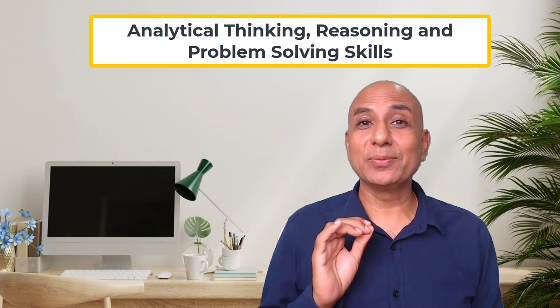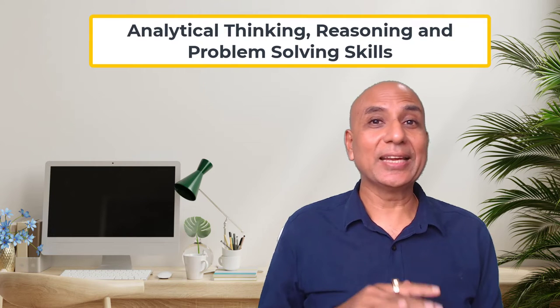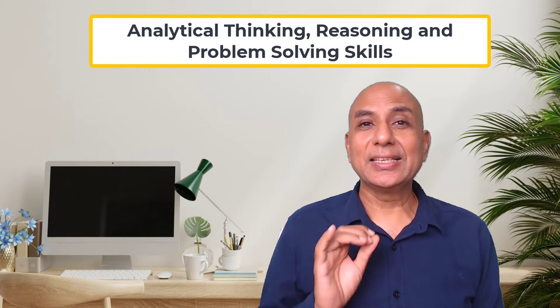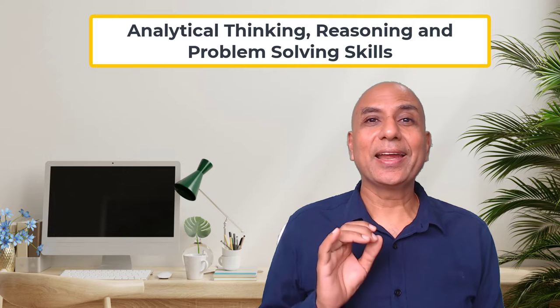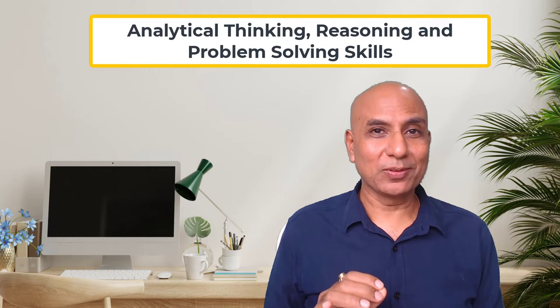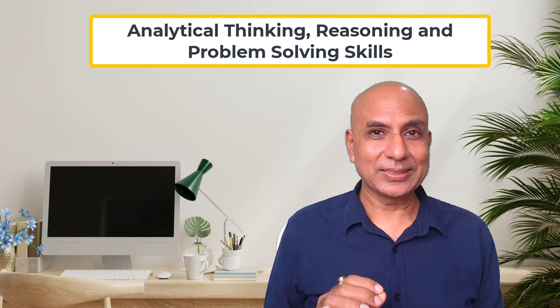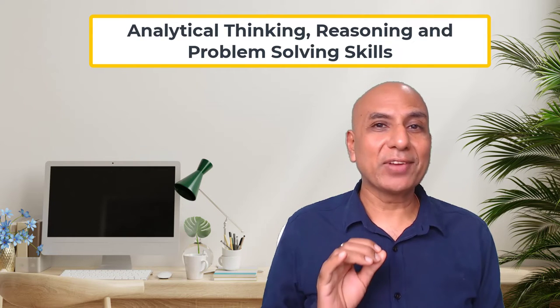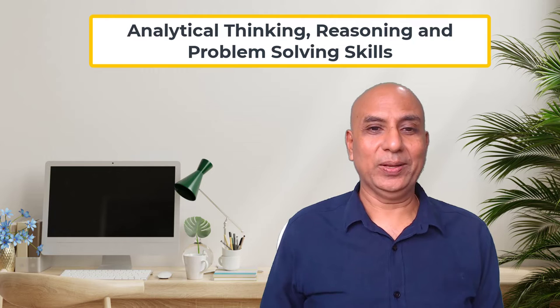Number two skills to be developed is analytical thinking, reasoning, and problem solving skills. These skills are very important as well.